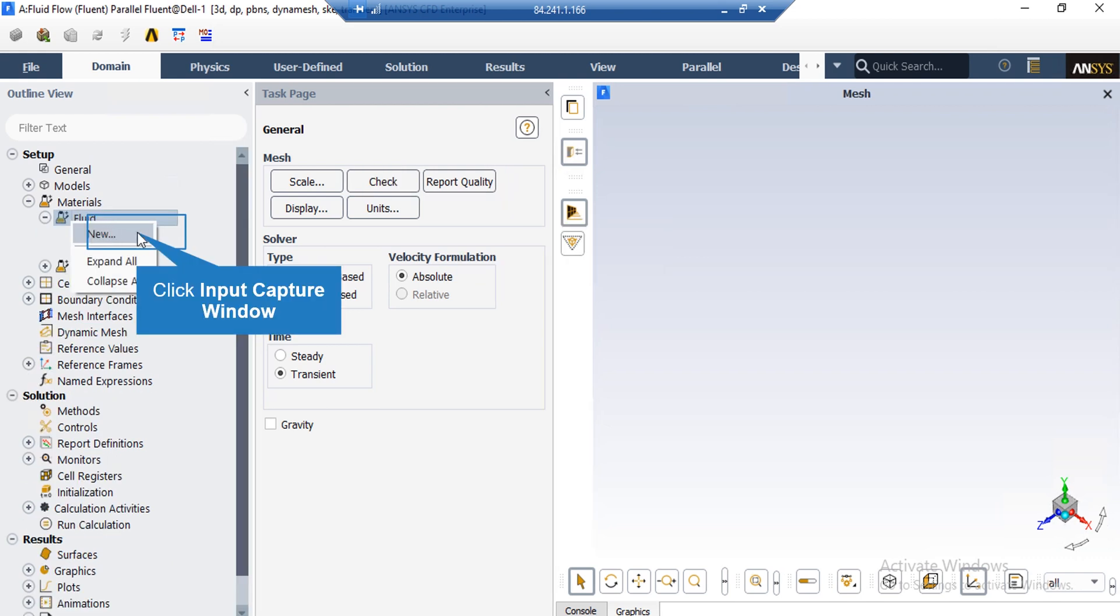Now, if you expand the fluid under the material section, you can see that the water liquid material has been added to the fluid software. In order to add a new material, all you have to do is right click and then click on new.